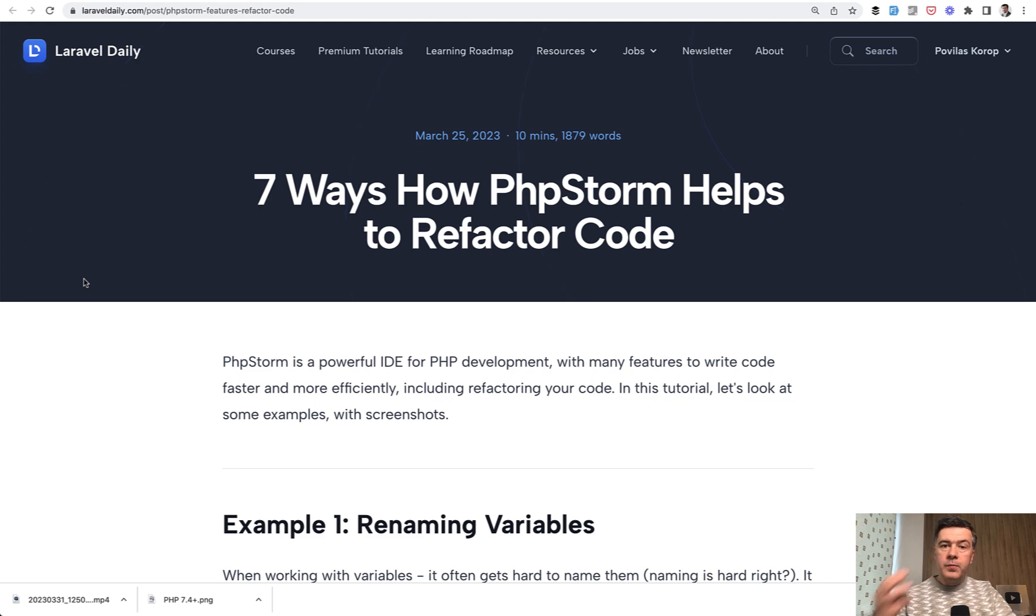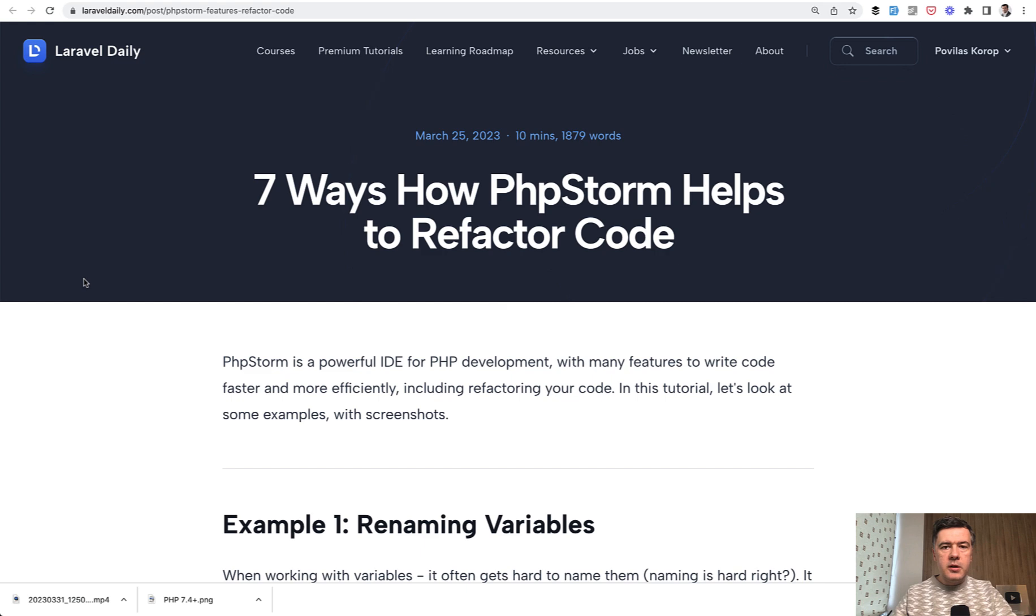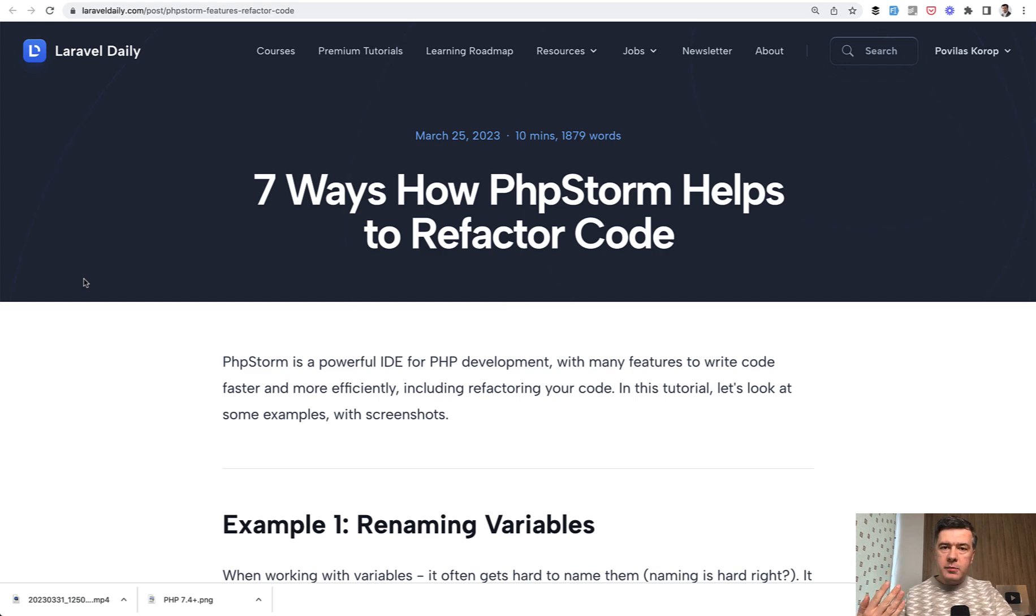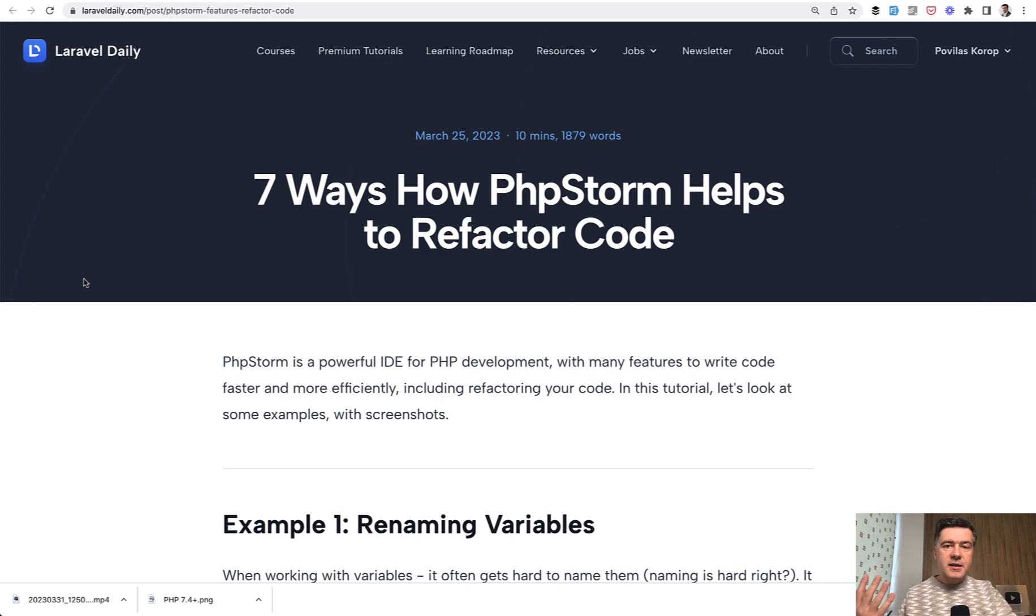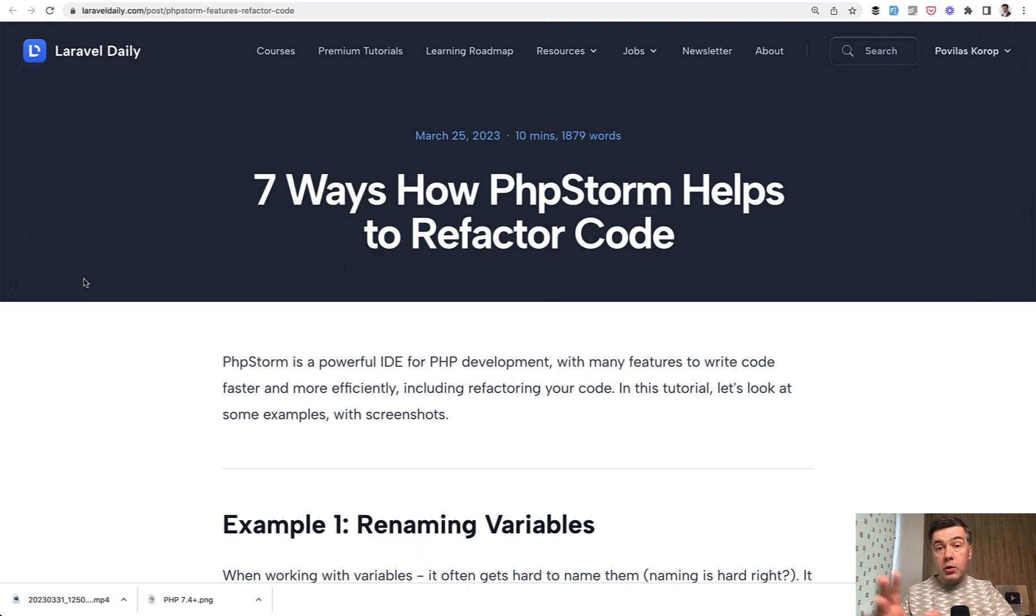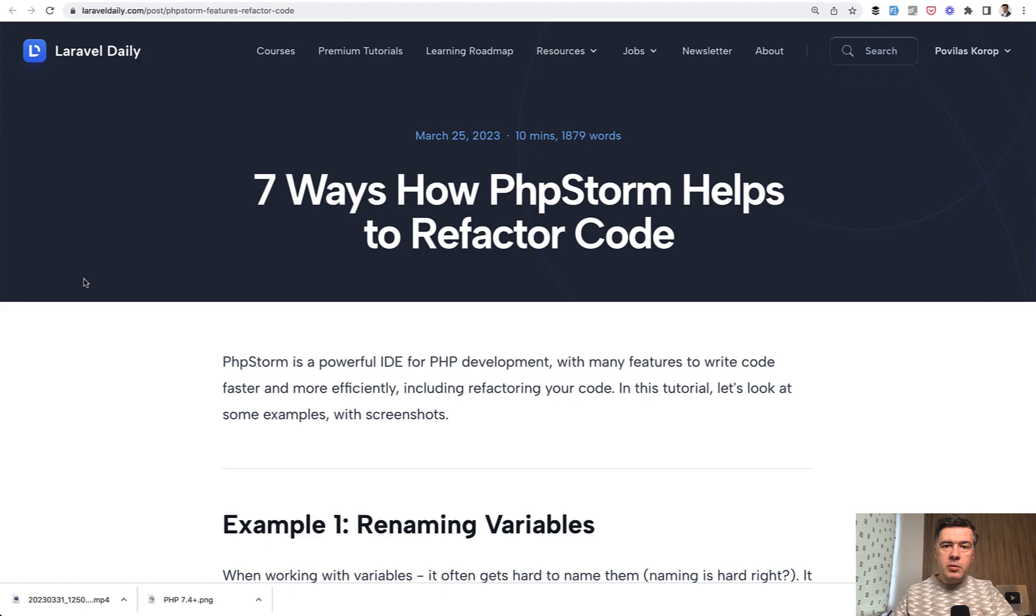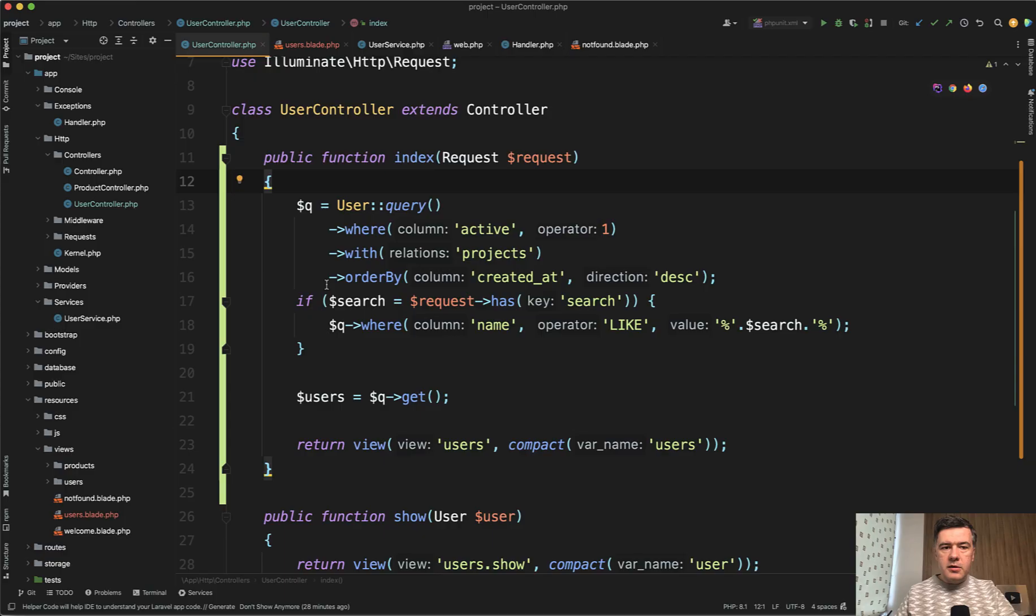So I will show you three ways, three PHPStorm tricks or features, how to change something in the code, and PHPStorm will help us to do that more quickly or more automatically, intelligently. And I think I will do that more often. Take some premium tutorial or course on Laravel Daily.com and shoot the minimum version in like five minutes or so on YouTube.